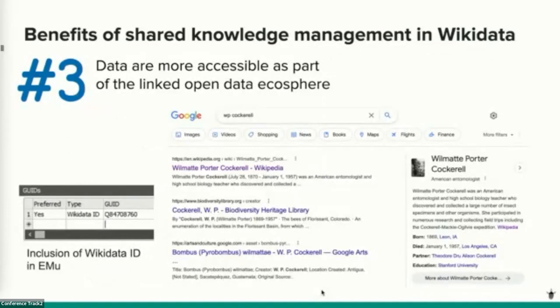Because it facilitates linked open data, Wikidata can make our data more accessible to both humans and machines. Information about Wilmatte comes up readily on a Google search even with the search term 'WP Cockerell' — the structured data displayed by Google is sourced from Wikidata. These linkages are possible because each Wikidata record is uniquely identifiable. We can connect our local databases into the linked open data ecosystem by storing Wikidata identifiers alongside our people records.